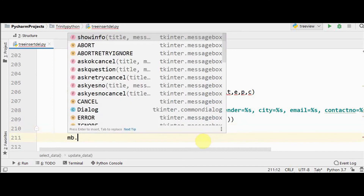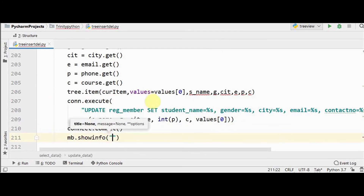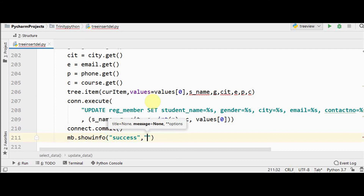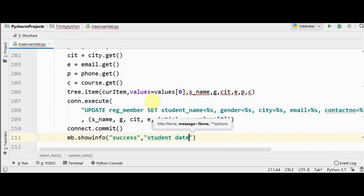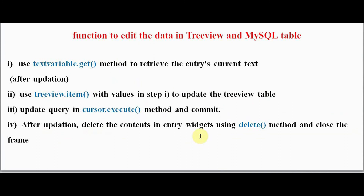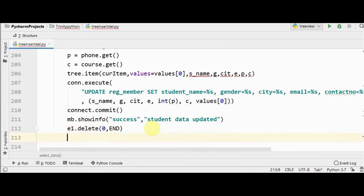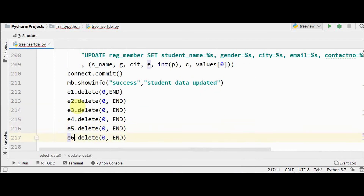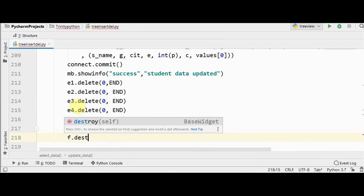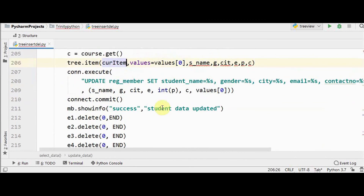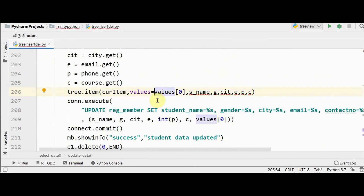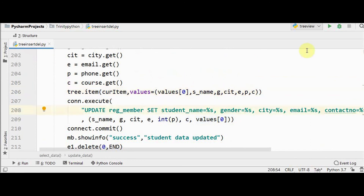After the update, we show a messagebox: `mb.showinfo(title='Success', message='Student data updated')`. Then we clear all entry widgets using `e.delete(0, END)` for each widget and close the frame. Also, note that `values` is a tuple, so it must be placed within brackets where needed.